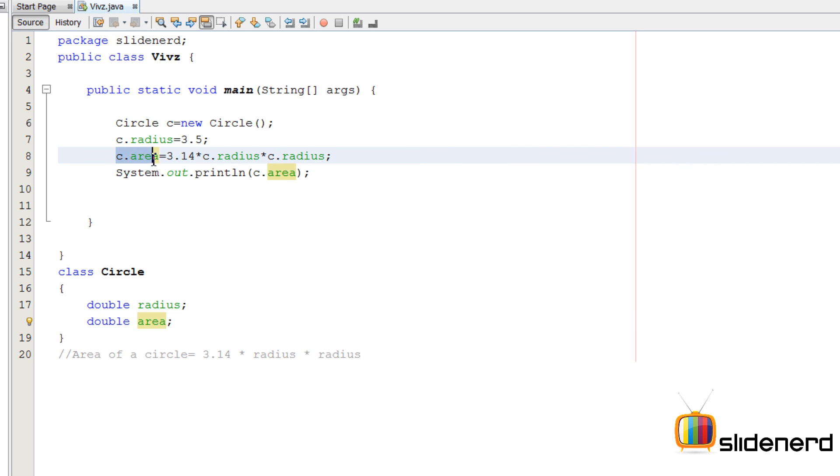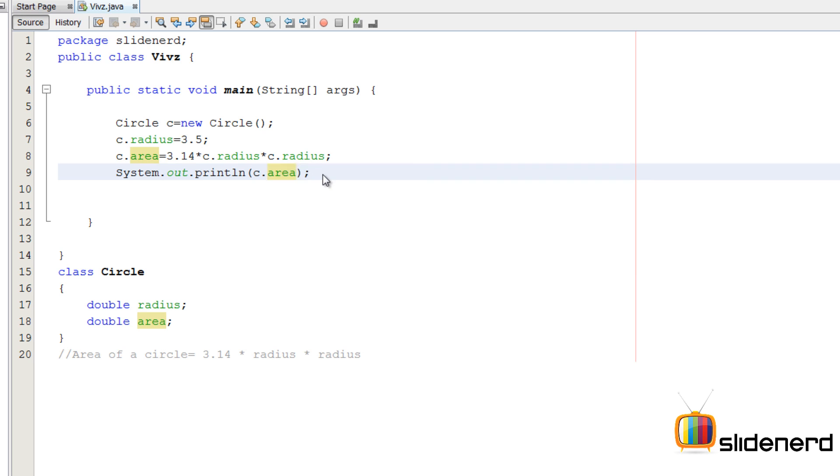For that, I said C.area equals to blah, blah, blah. And then I simply printed it out. This is the simplest object-oriented program in Java.